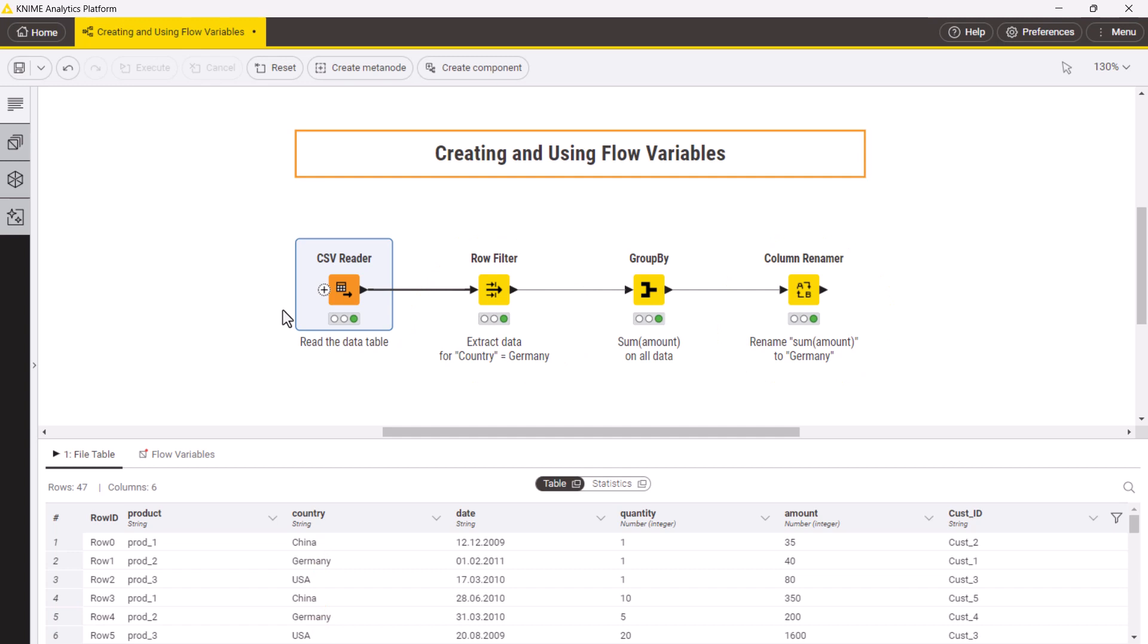This is a simple workflow, but if you had a more complex workflow with more nodes and settings to update, it would be inefficient and error-prone to reconfigure it manually.